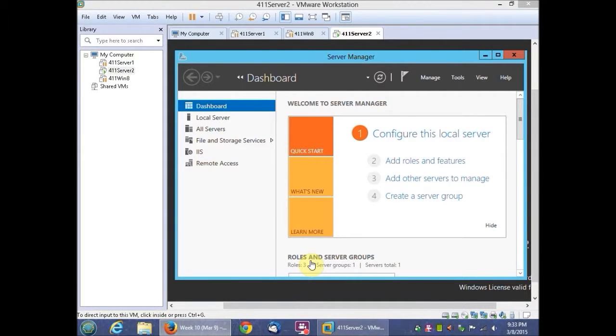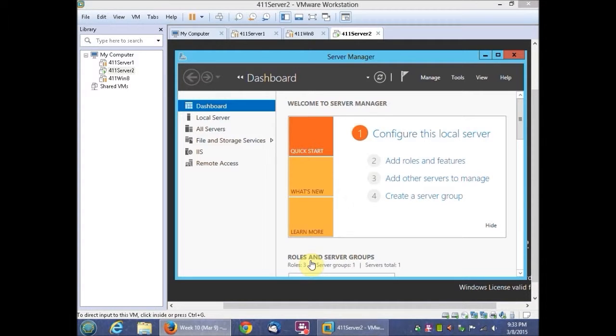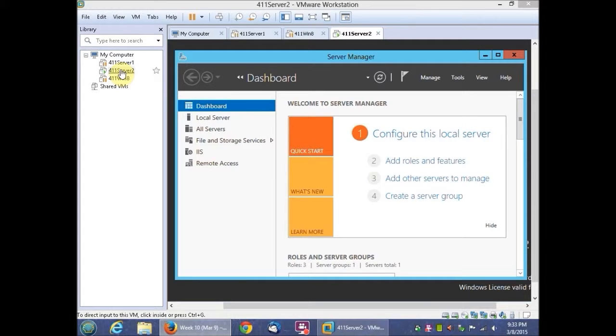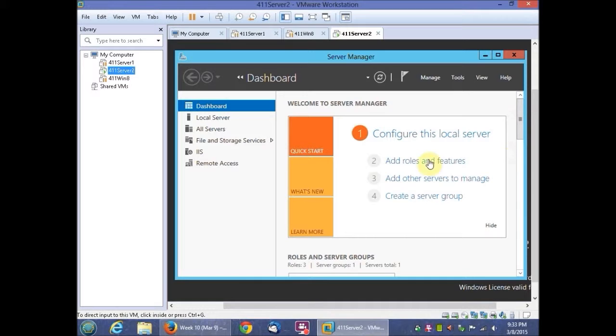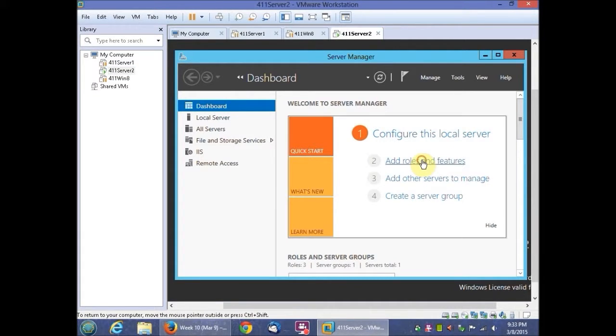This is Sol Johnston on activity 11-1 installing the DNS server. So you're going to go ahead and go to your 4.11 server 2 and in here you're going to basically go to your server manager and you're going to add a role and feature.